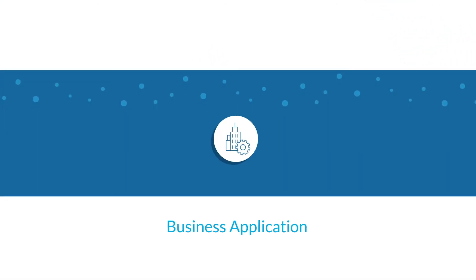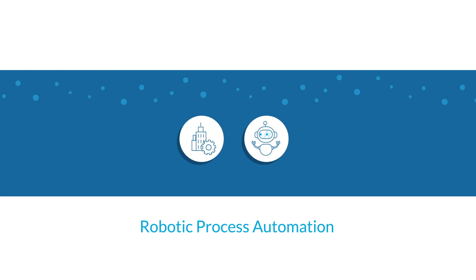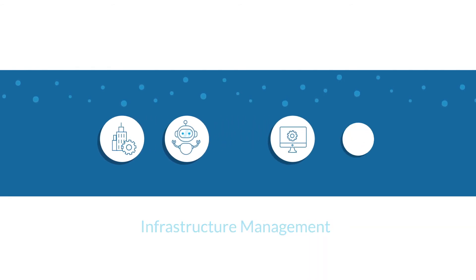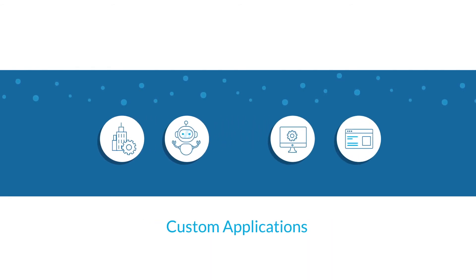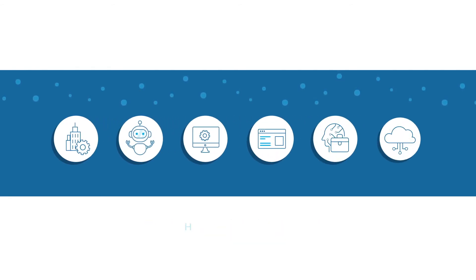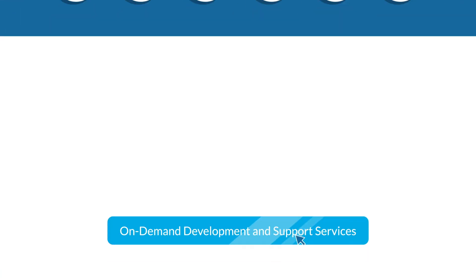From enterprise applications like SAP and Salesforce to robotic process automation, infrastructure management to custom applications, business intelligence to hybrid integration, we've got you covered.